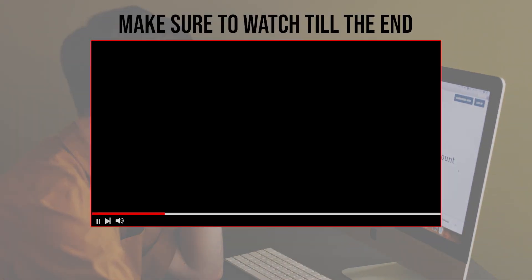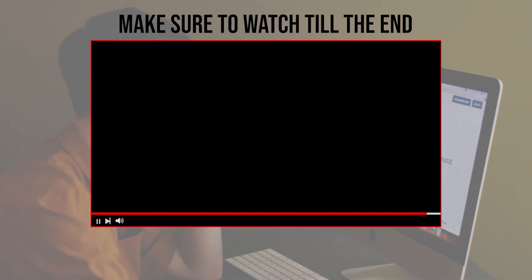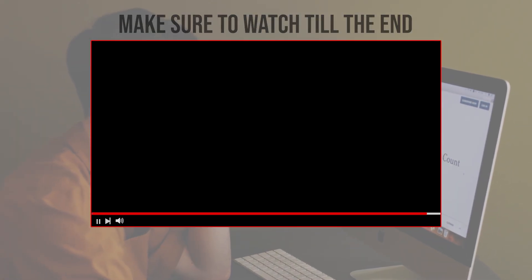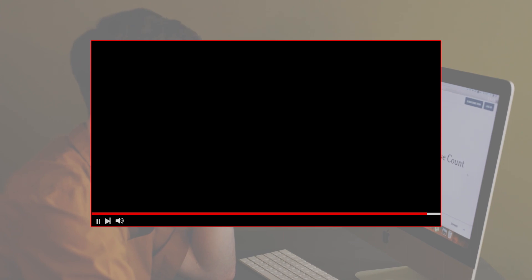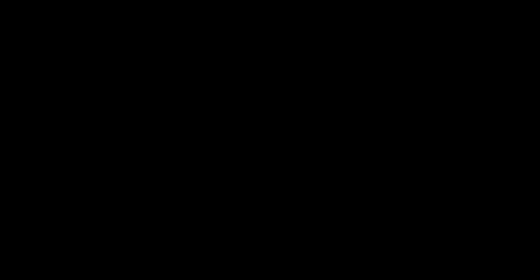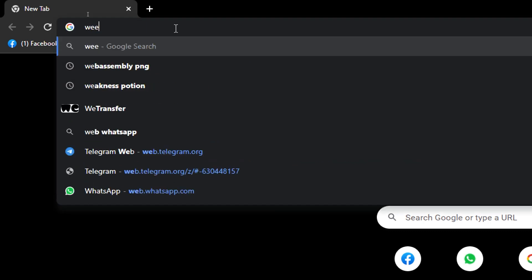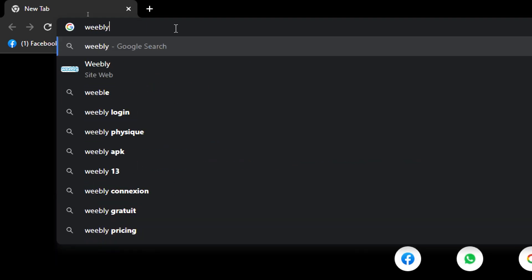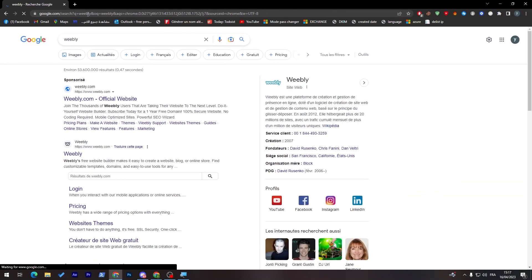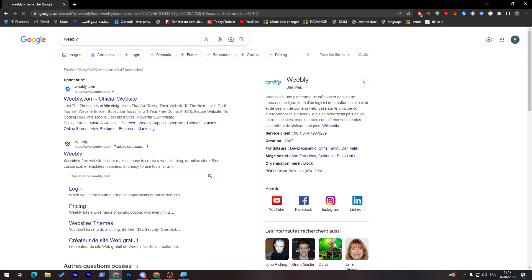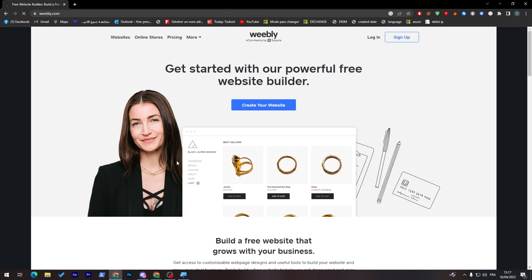Before we start with this video, make sure to watch it from now till the end so you have the full experience. First and foremost, I will need you to go to the URL section on your browser. Simply go to this section over here or in the middle. Type in Weebly and from here just click on the first website that will be appearing for you, which is this one.